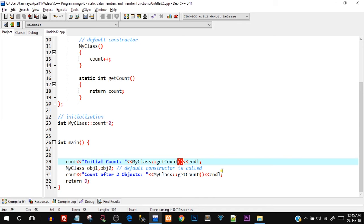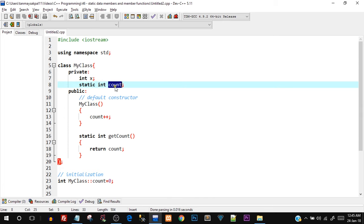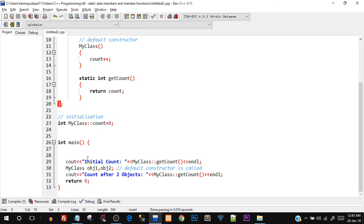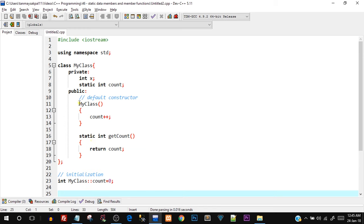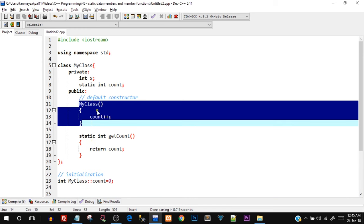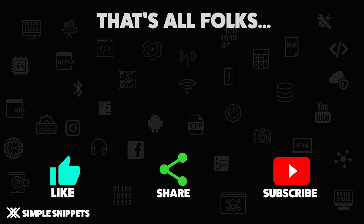So that was the usage of static data members and static member functions. You can use them to keep a count of the number of objects created for a class, and at any moment call getCount() to know how many objects exist. Only one copy of the static data member is shared across all objects. Initialize it outside the class and increment it in the constructor. That's it for this video — I hope you understood static data members and static member functions. If you liked this video give it a thumbs up, share it, and subscribe. Peace.